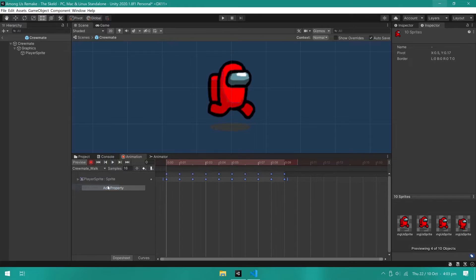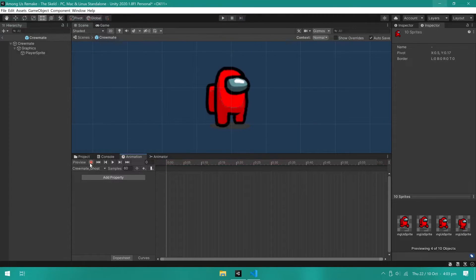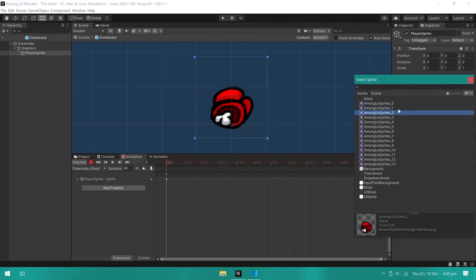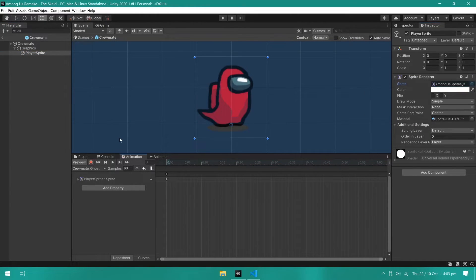To create the animation frames, I just drop the sprites from the project tab into the timeline. And lastly, the death animation. This one is pretty complicated. Make sure you get it right.